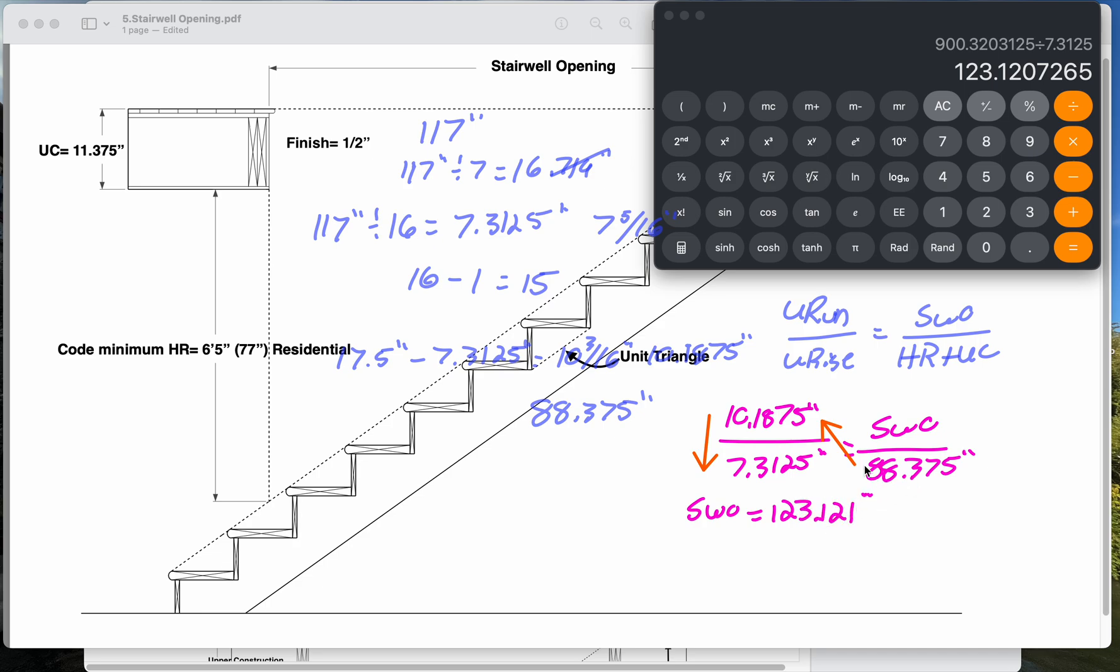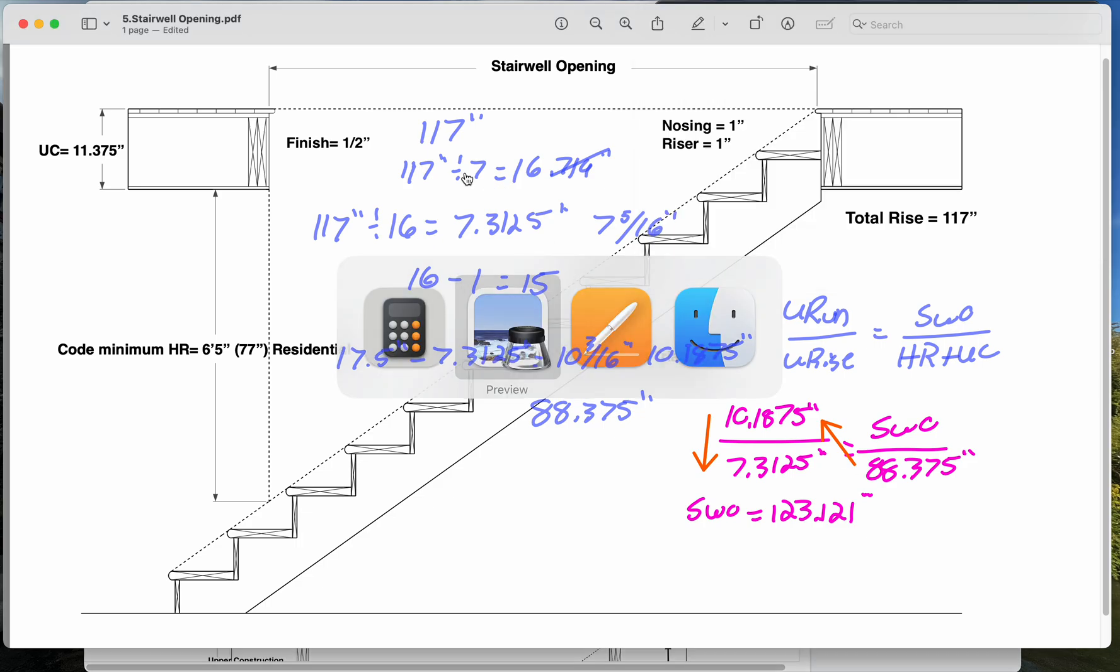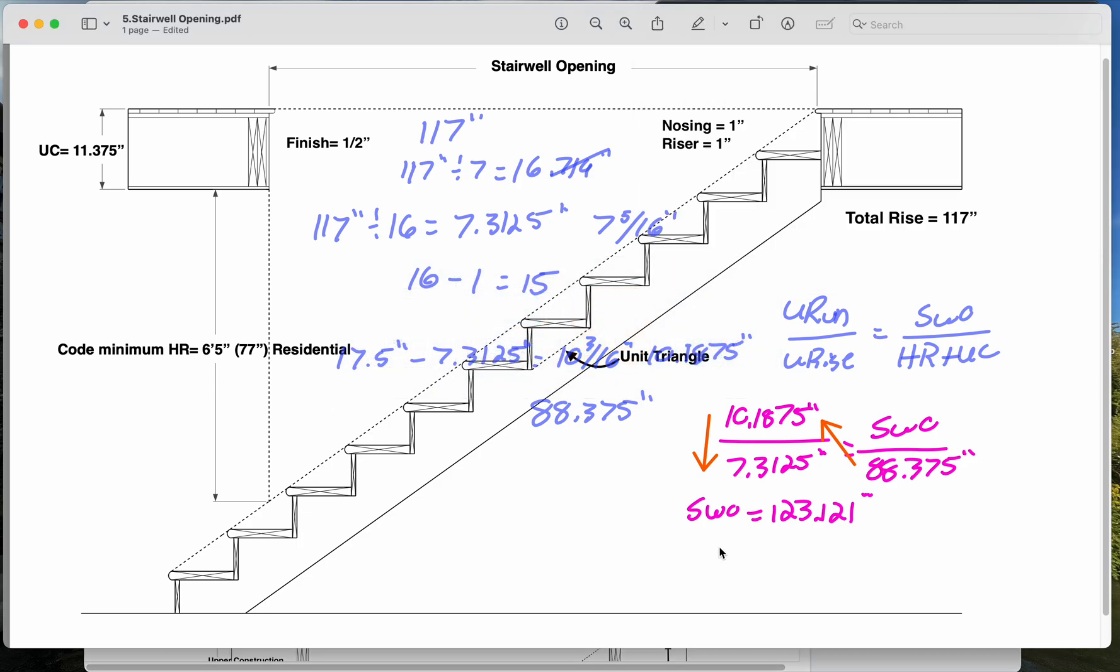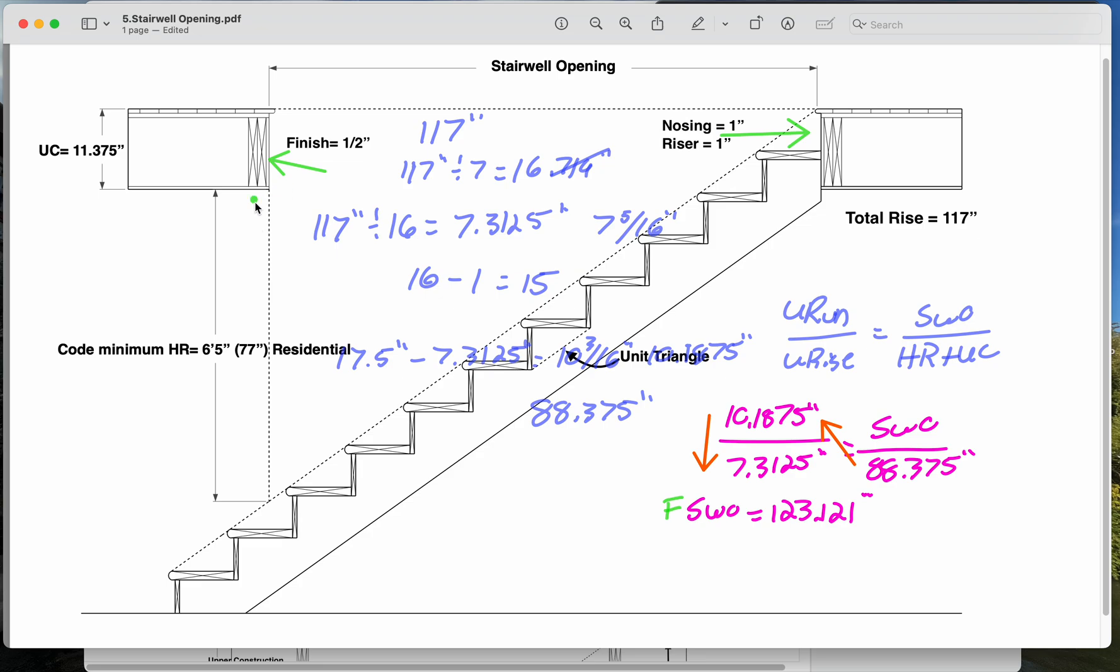Now the reason why this is important is because this is, if we're looking at just the sheet here, this is the finished stairwell opening. So let me just preface this by saying that this is the finished stairwell opening. This is the correct height once we add our finishes. So if we accidentally make this our rough stairwell opening, and then we add all of these layers on, our stairwell opening will now be less than 123 and an eighth, and we'll have an issue here.